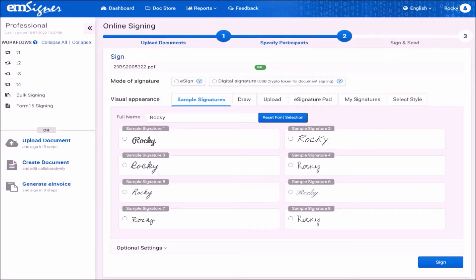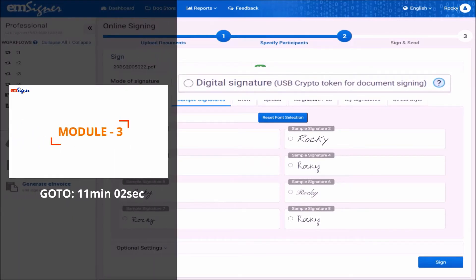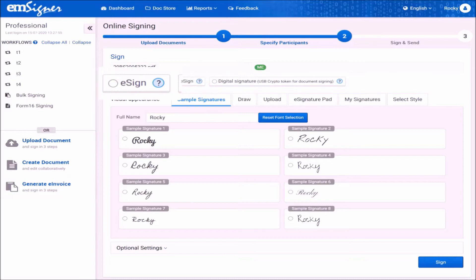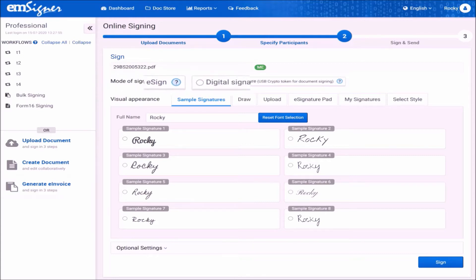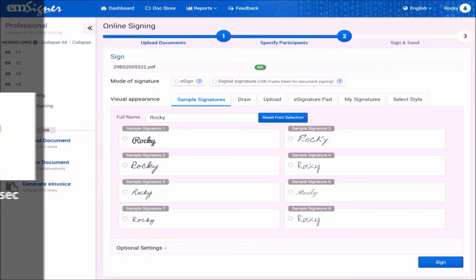On this page, you can sign the document if you are also a signatory. You can sign using your USB-based digital signature. If you are having issues signing with a USB-based digital signature, please refer to the last module of this video. If you do not have a USB-based digital signature, you can choose to sign using eSign. If you have not yet created an eSign account, please refer to the next module of this video which explains how to create an eSign account, and then come back here for the next steps.